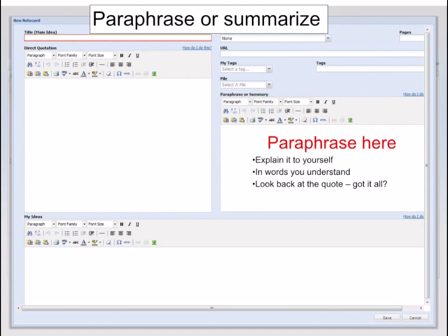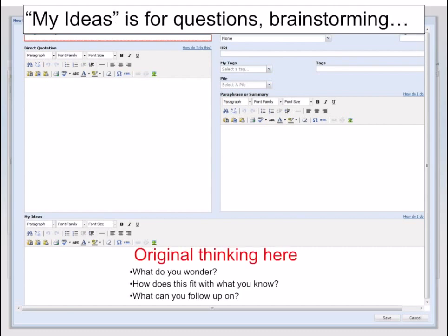In the box on the right, you will explain the information that you pasted in the box on the left in your own words. Use words that you will understand. In this last box, you can put your thoughts — for example, what follow-up questions do you want to try and answer?